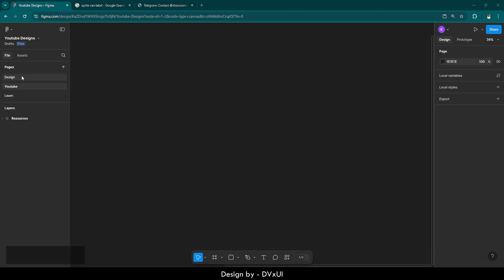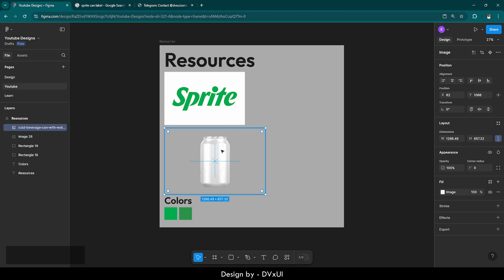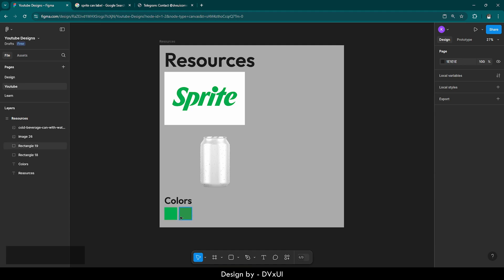Before starting, let me give you a brief about the screen. Over here I have my pages and here we will have our layers. Currently we have only one layer which is 'resources.' These are our resources — this is the Sprite logo which I got from Google, and this is the can which we are going to use. We also have colors and this black box which displays the keyboard shortcuts I'm using, so you will know what shortcuts I use. On the right panel you have design styles.